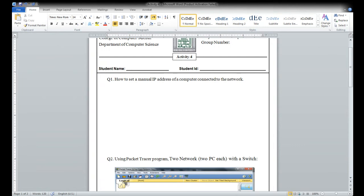Today we are going to solve activity five. Concentrate on the link which I am going to upload on Blackboard.